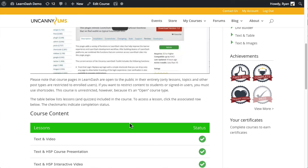And that's really all that this module does. There is some more information in the knowledge base on our website, on the Uncanny Owl website, but hopefully this screencast was helpful.